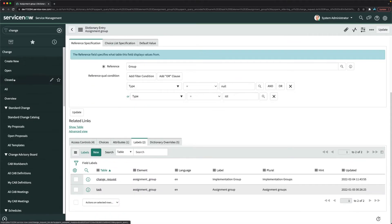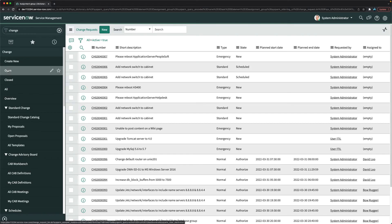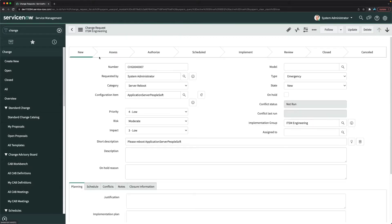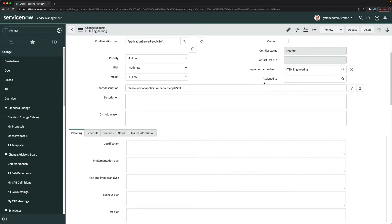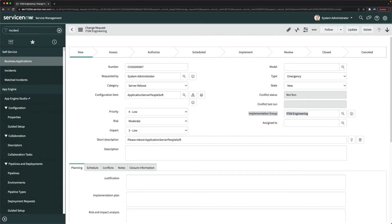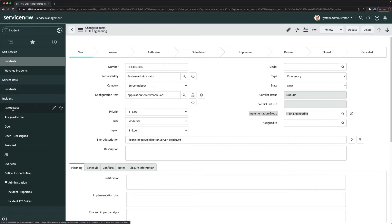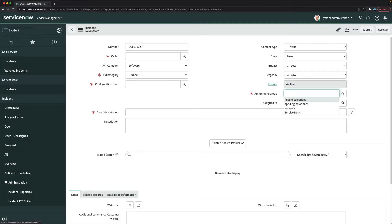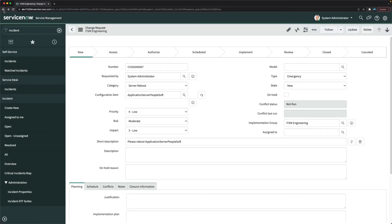Let's validate if it is working. Go to open and open an existing change record. You can see it now says 'implementation group.' To confirm it didn't impact other tables, go to incident — and yes, incident still shows 'assignment group.' The change was isolated to the change request form.